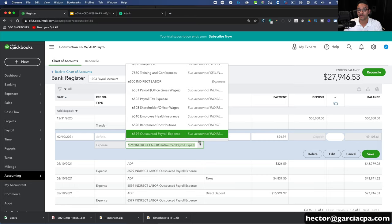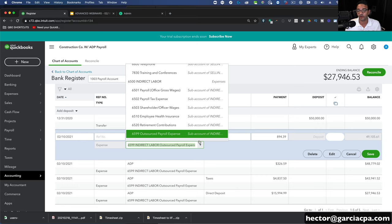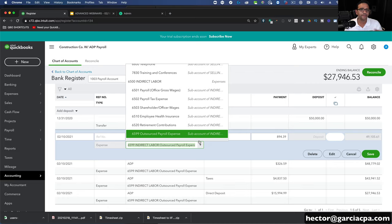Once we're done with this, I'm going to export the chart of accounts and upload it to the Teachable portal so you can download it and import it into your own QuickBooks Online file if you wanted to follow along or if you like my chart of accounts. My construction chart of accounts, which I'm using in this example, is available to you — you can download it for the people that paid for the webinar.